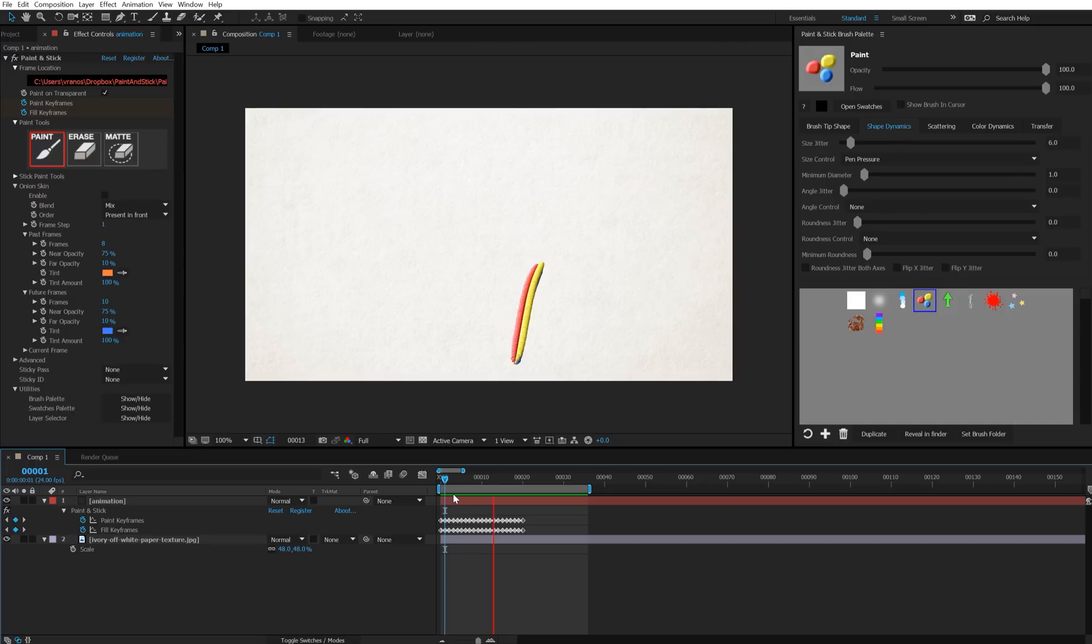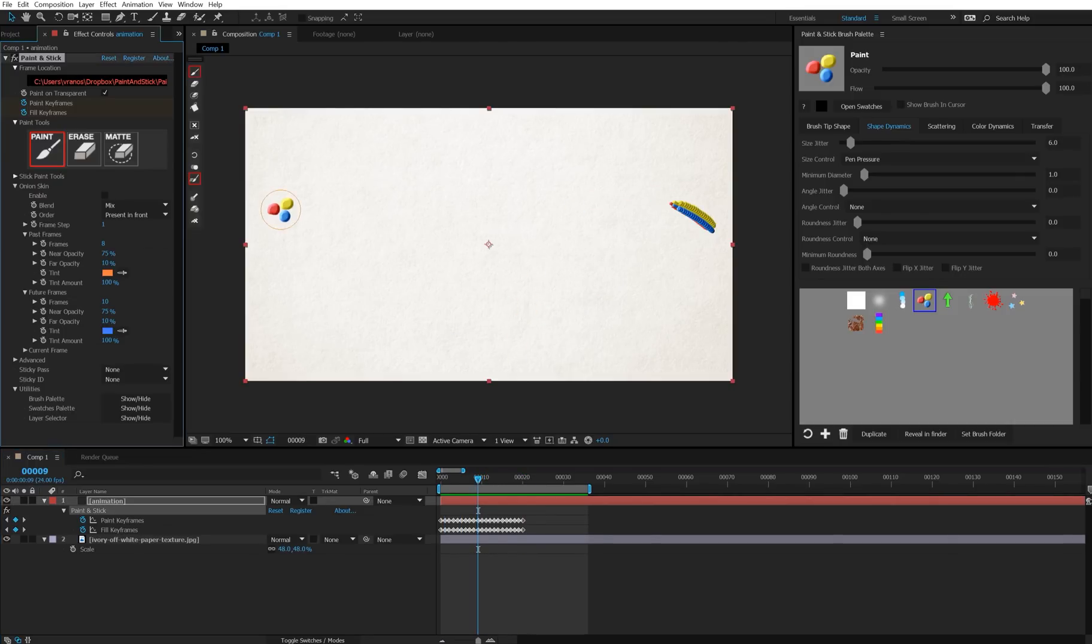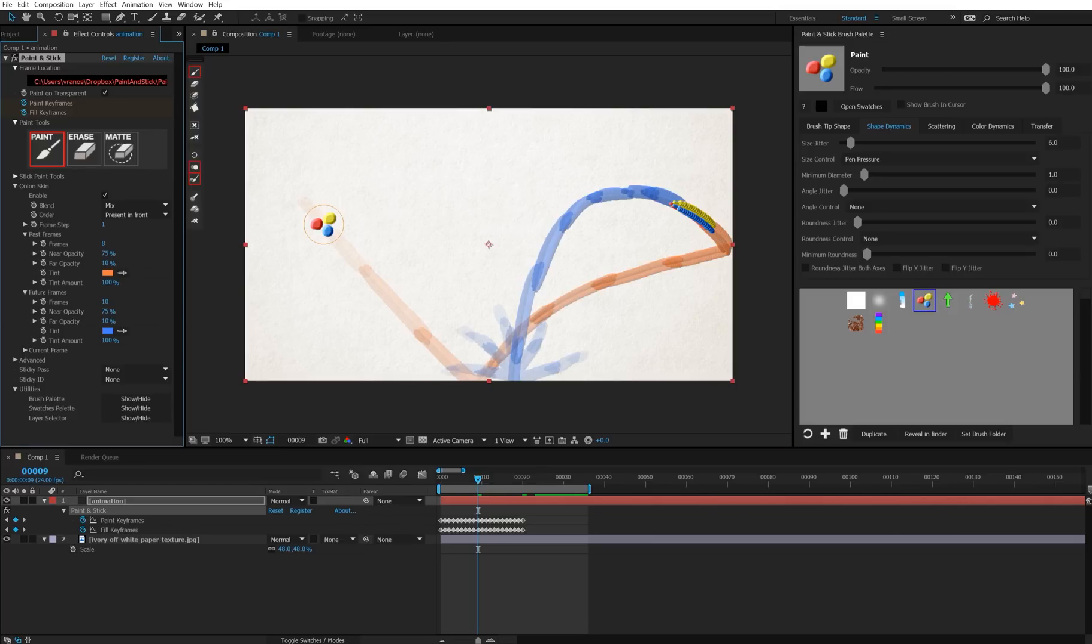And let's take a look at some of the finer controls in onion skin. So I'm going to go back to a frame that's kind of in the middle of all my keyframes, and now I'll press T again to toggle on onion skin. And let's take a look at what some of these controls do more in depth. Let me just shut off future frames for a moment. So we're looking at the past frames.